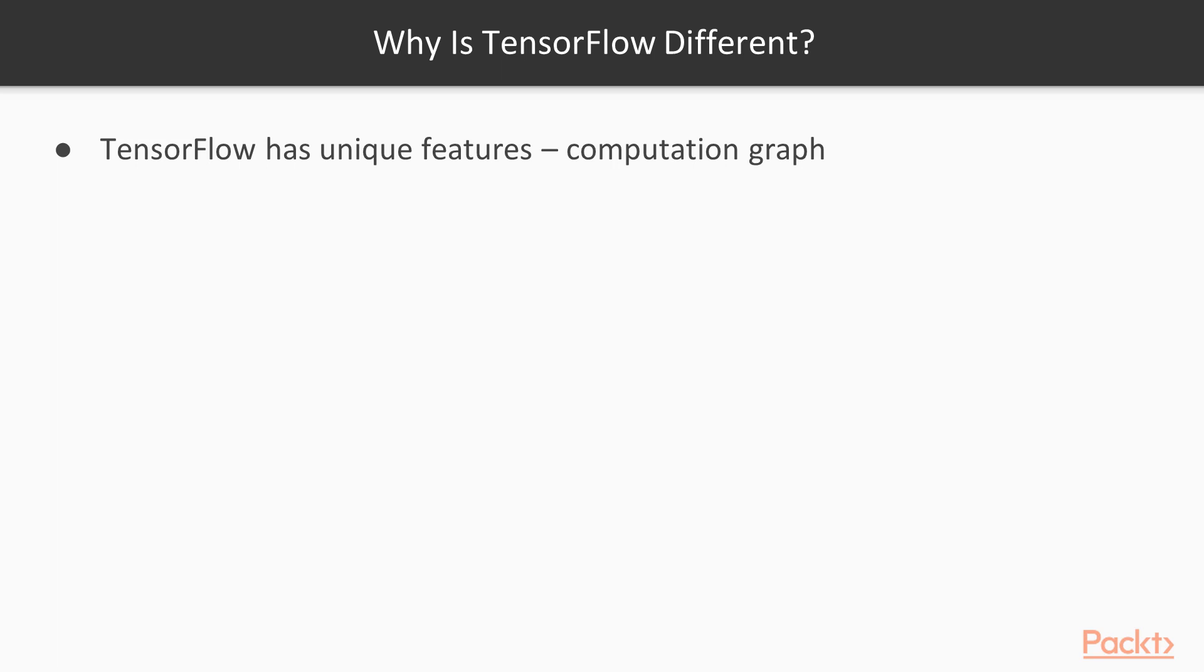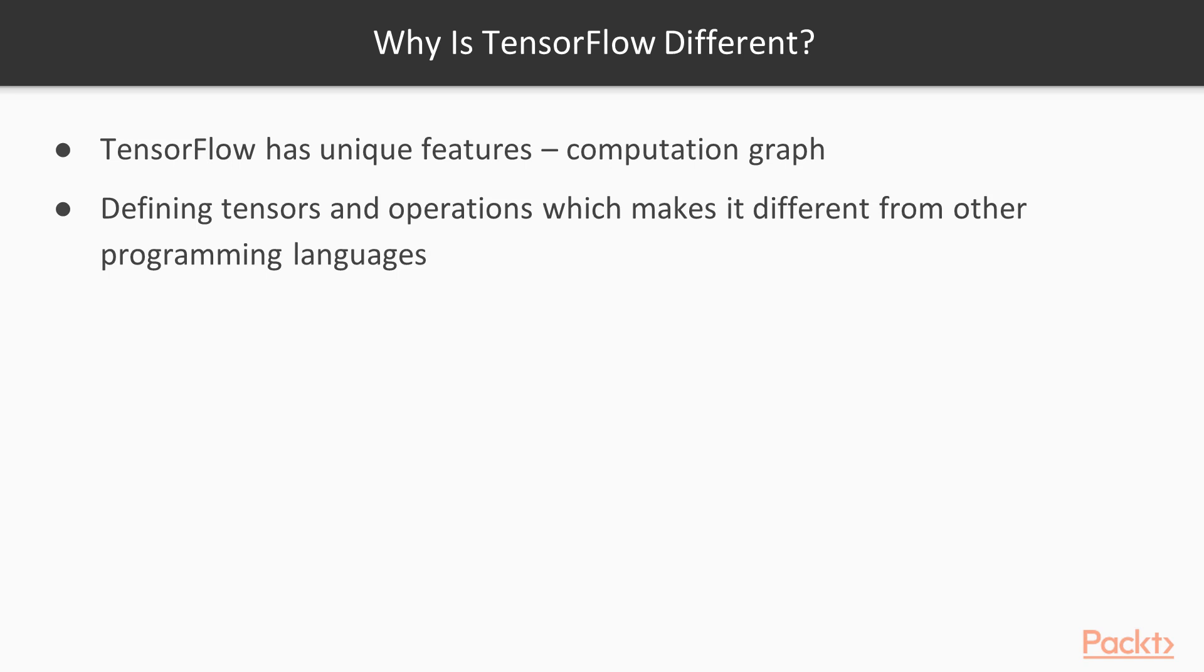It creates and populates what is called a computation graph in which we define tensors and operations and link them together. This graph is run in a separate environment on CPU or GPU specifically designed for this graph. This poses some unique challenges in trying to understand what the code is doing.